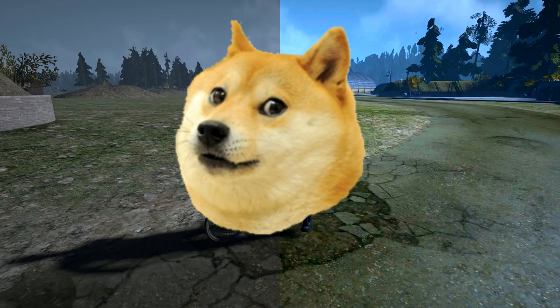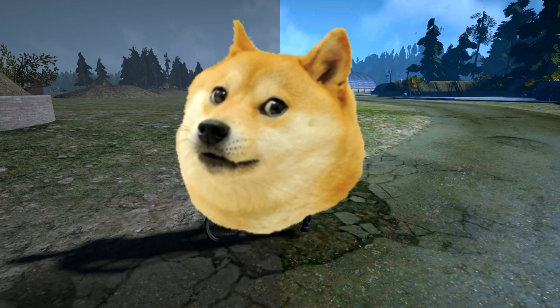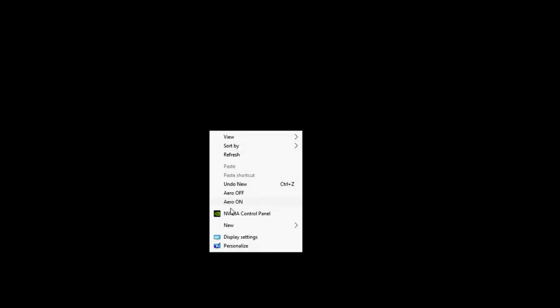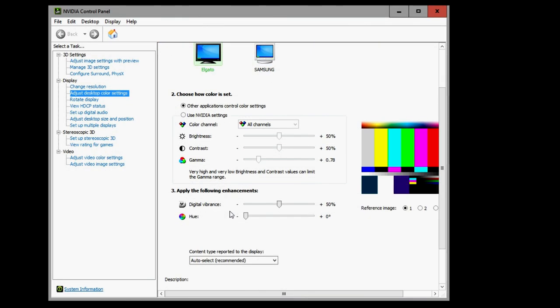Hello guys, Treehouse here. A lot of people have been asking me why my graphics look a lot better. Today I'm going to show you how to make your graphics look just like mine. All you have to do is go to your graphic control panel and increase your saturation. Ta-da!